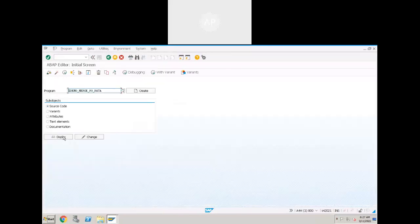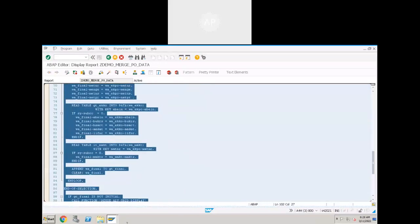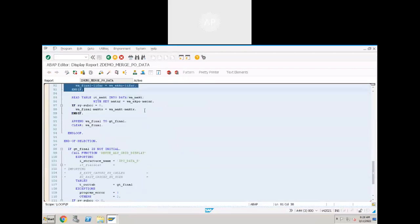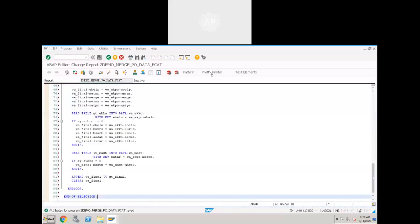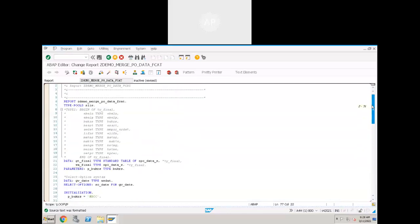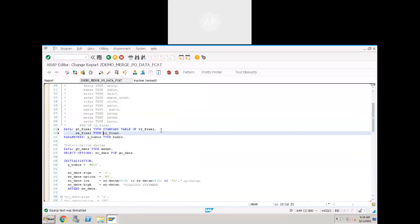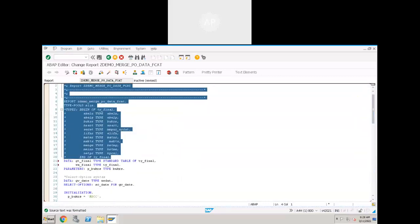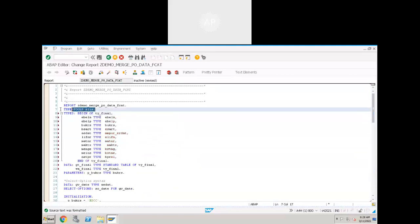I'm just copying the code as it is, starting from type pools until the data selection. We don't need a separate structure — we can just use a final structure. You don't need to separately create a data dictionary structure when using field catalog. Before using the ALV field catalog, what is required is type pools LIST. What is this type pools LIST?